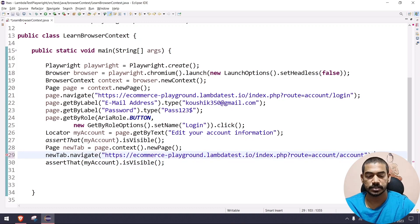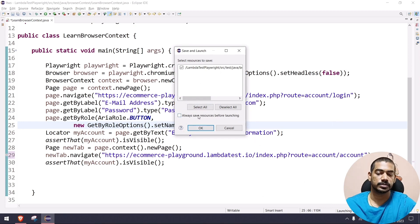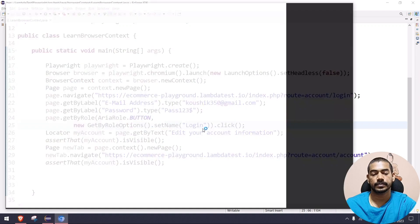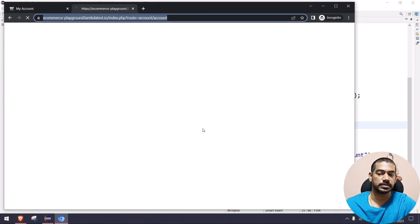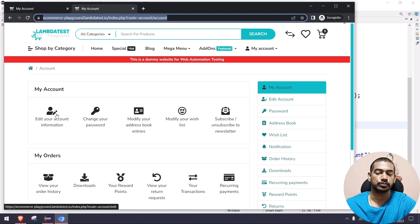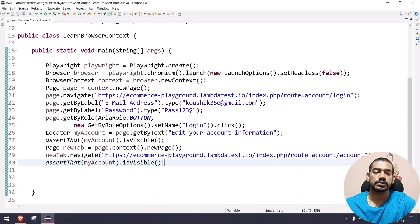Let's run this now. It opens a first tab where login succeeds, then opens a new tab and navigates to the account page — and we can see the same 'Edit Your Account Information' there because the sessions are shared by the same context. So new tab within the same context carries the session forward.